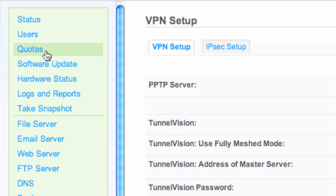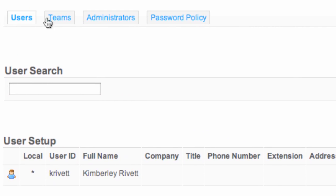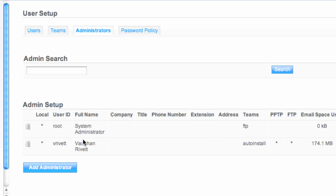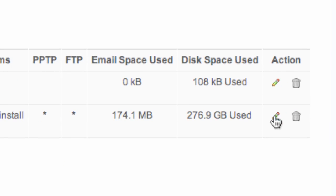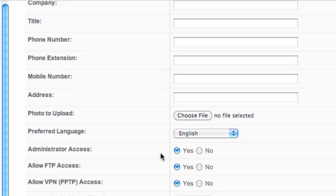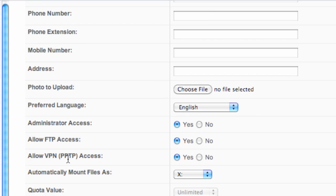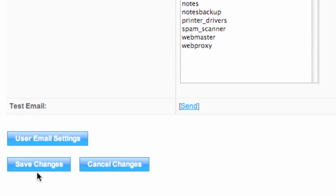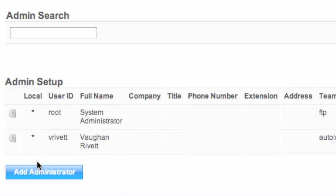Then go to your Users — click on Users and find a user. Find myself here, the Administrators — click on the little pencil. If I scroll down here, I should be able to see 'Allow VPN or PPTP access', and that needs to be set to Yes. Then I just save that, and that user is now able to access via a VPN.